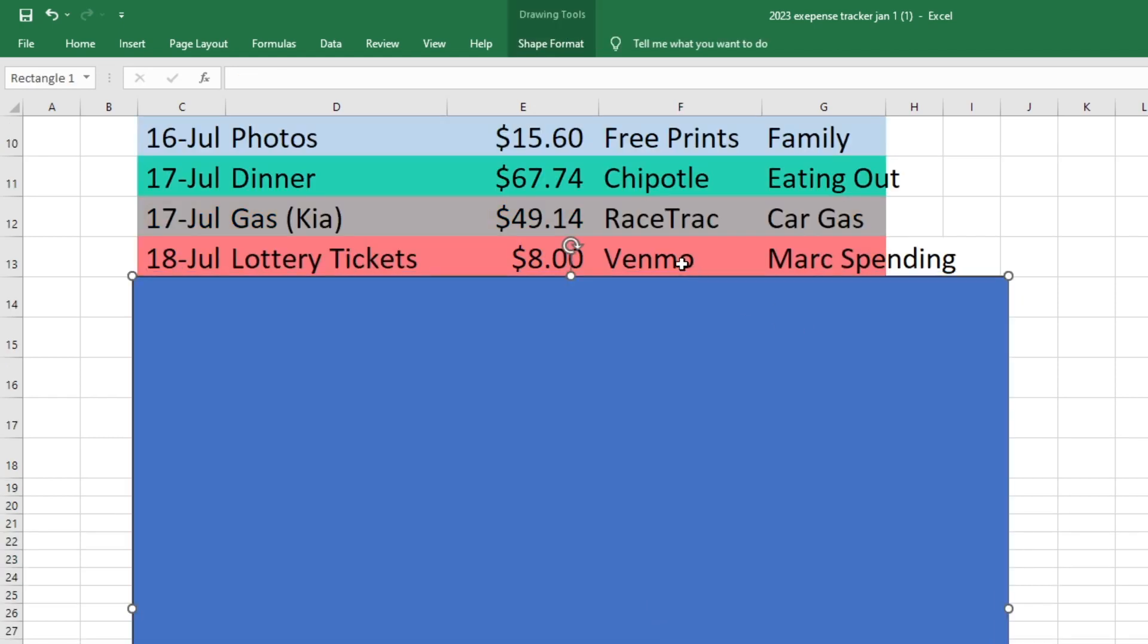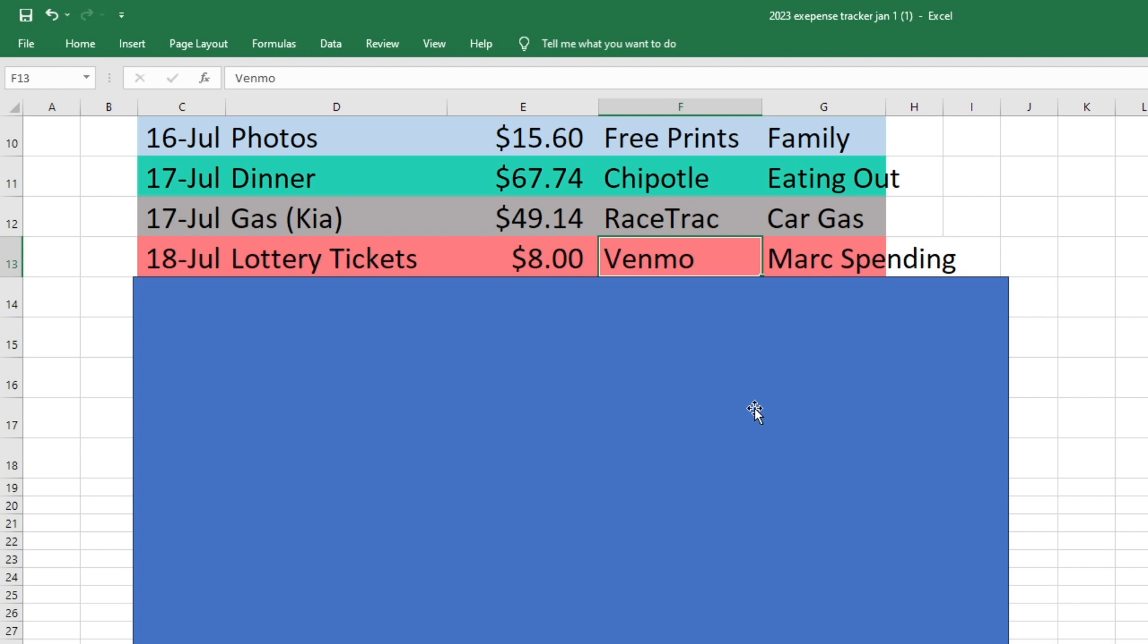Now we're onto the 18th. So Mark bought some lottery tickets. So that was $8. This is for his like work pool. So when people from his work buy lottery tickets, they just all put their money together. So he sent that money through Venmo and that came out of his spending.